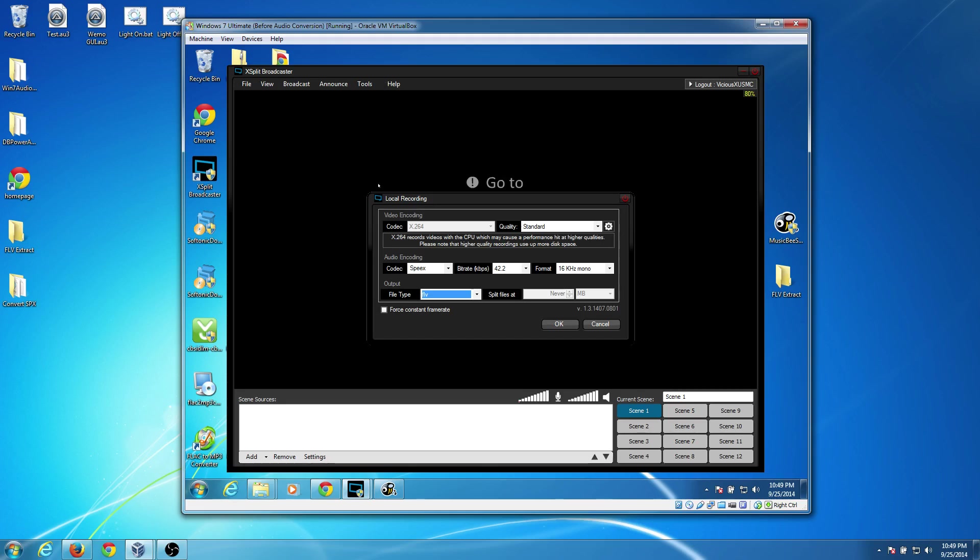On that note, let me go ahead and mention that I'm doing the recording of this tutorial on OBS, which is a really good competitor to xSplit. And it's a free open source program.